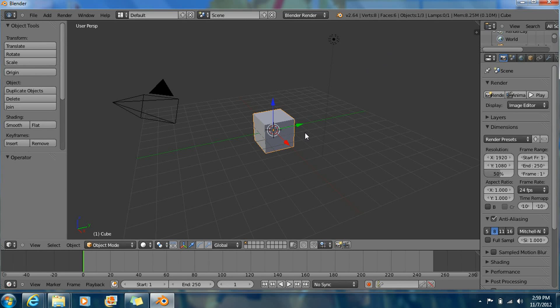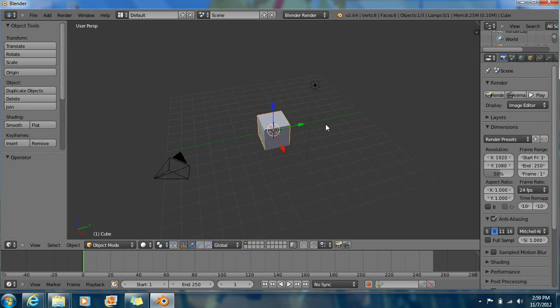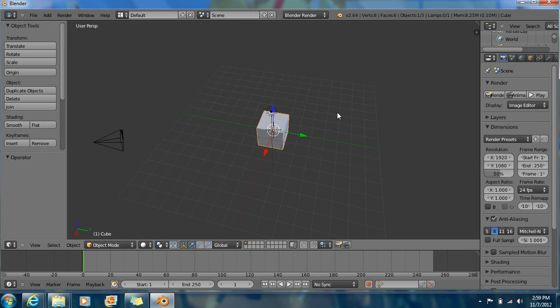Hello guys, today I'm going to show you how to make a simple character in an animation software called Blender. Okay, so let's start.